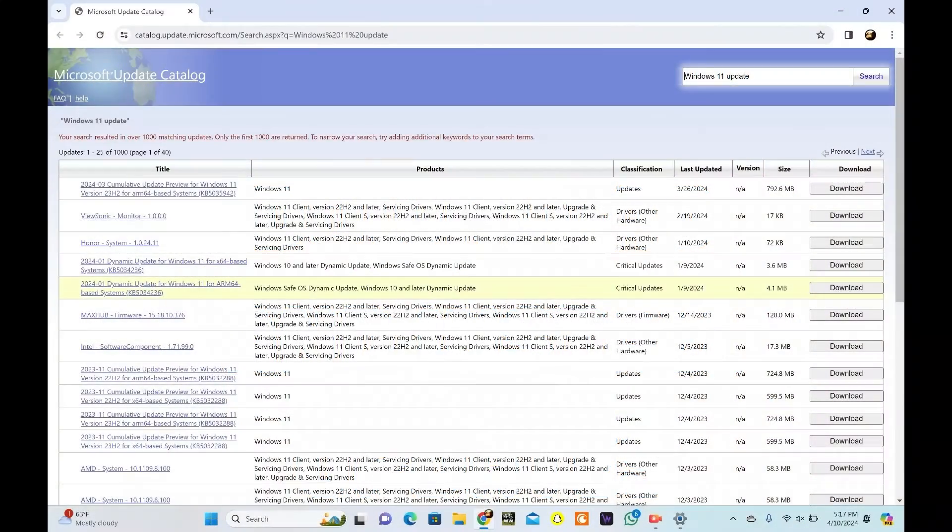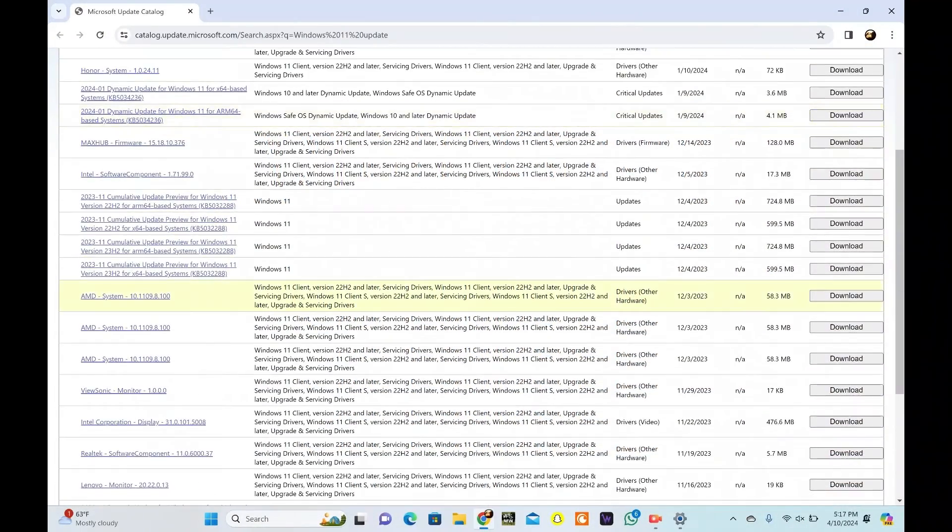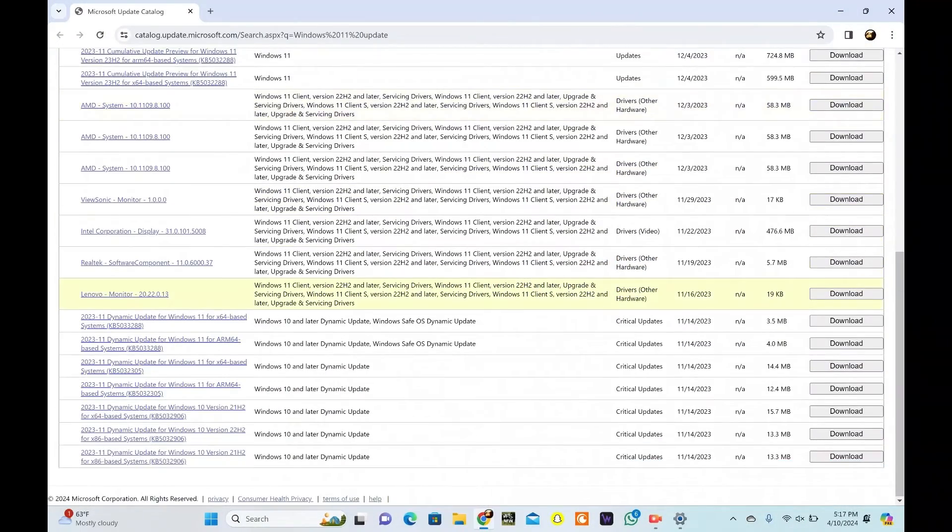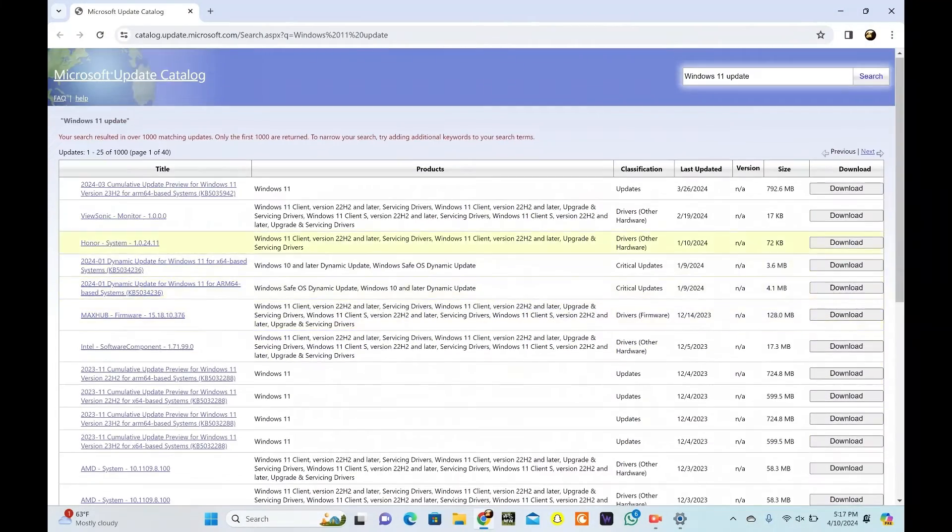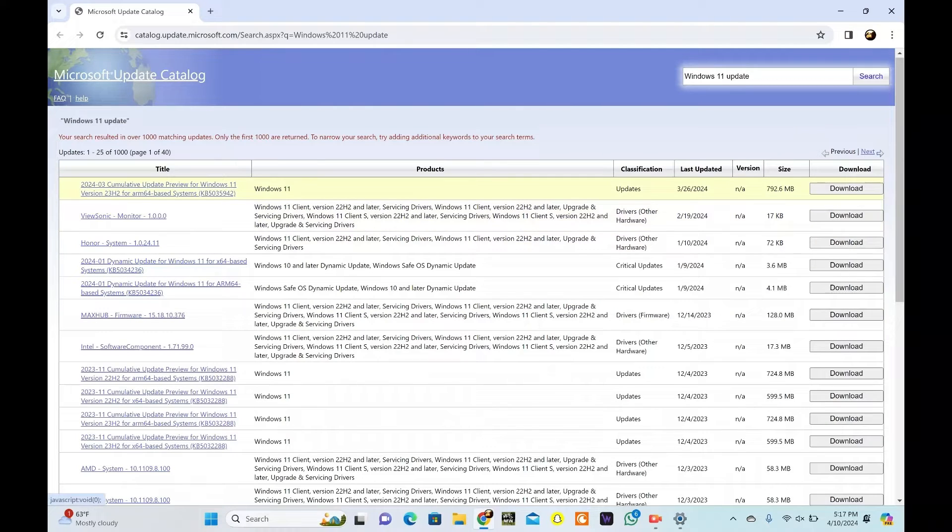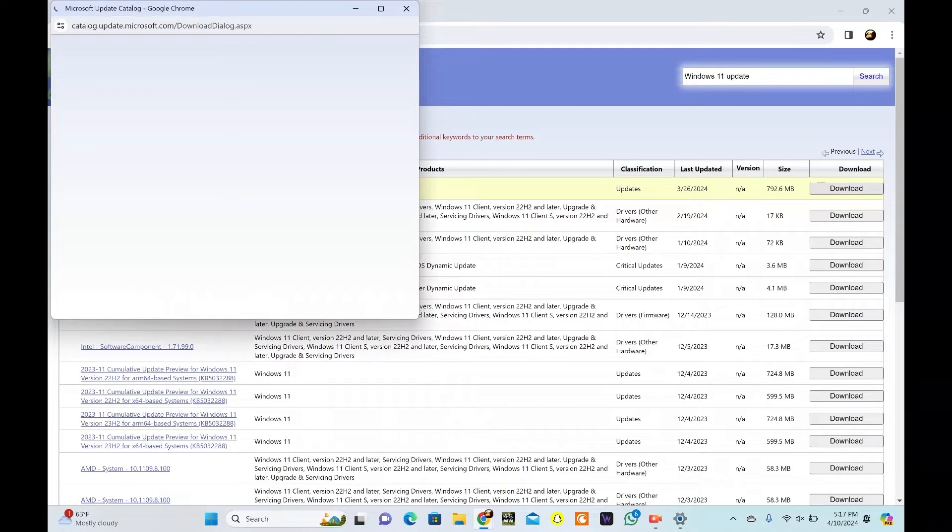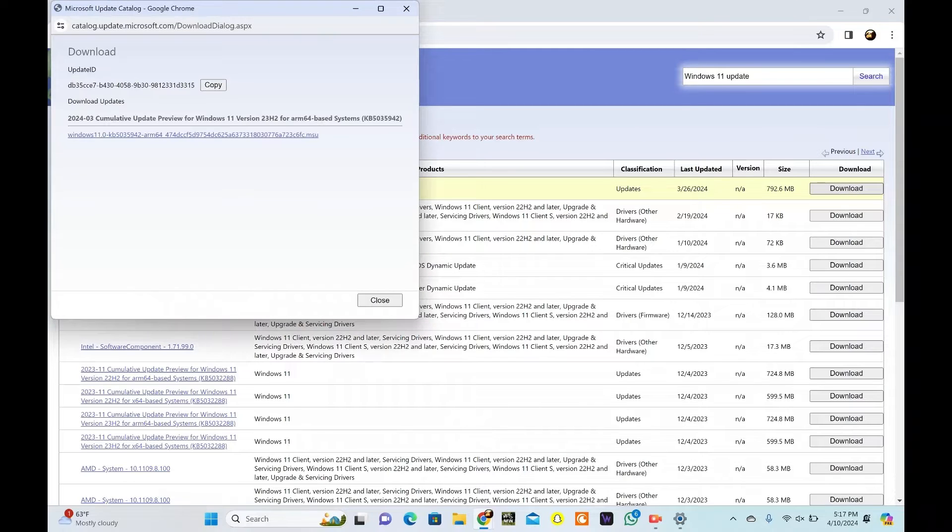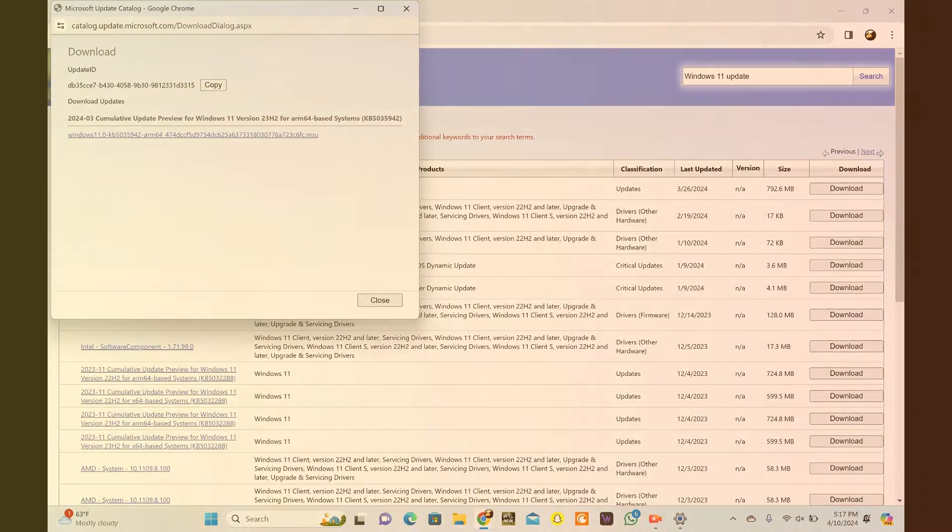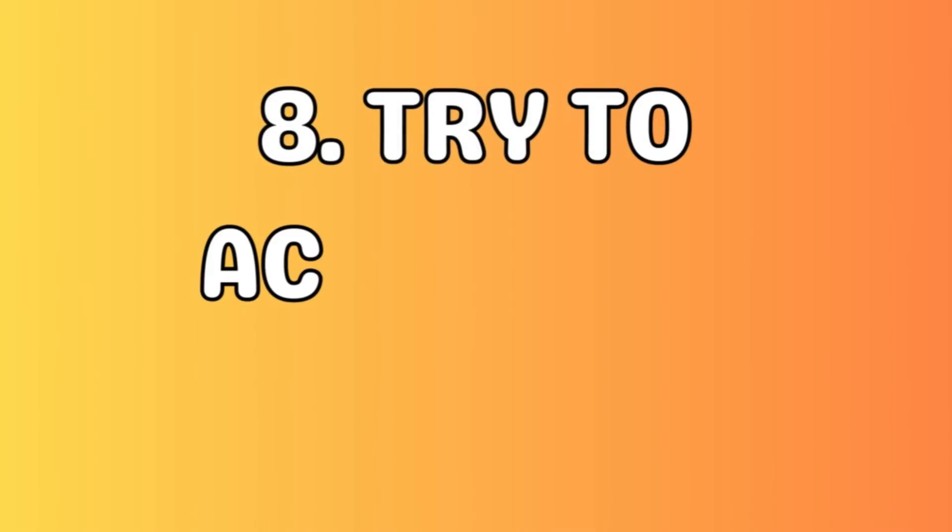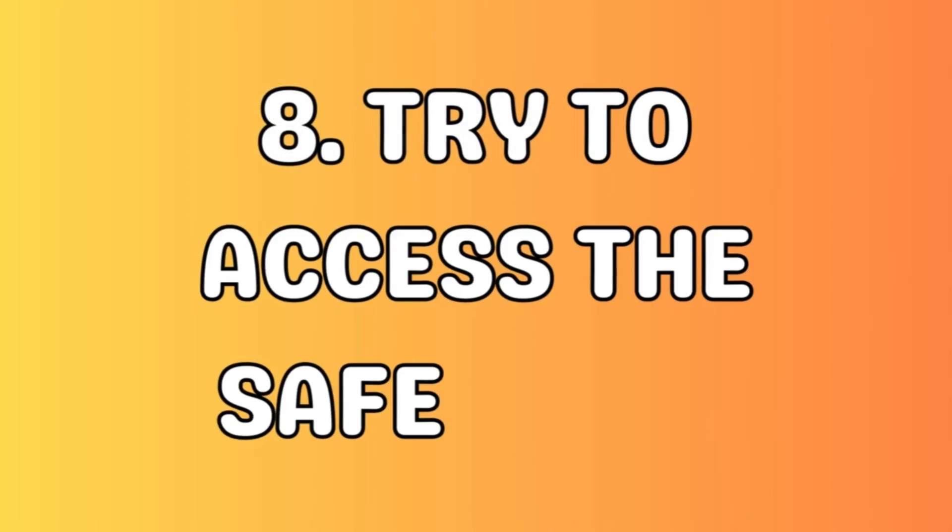If nothing seems to work so far, you can manually download and install the Windows 11 updates. Go to the Windows Update Catalog website, link in description, using your preferred web browser. Search for the specific update that is causing the issue. Download the update file suitable for your system. Run the downloaded file and follow the on-screen instructions to install the update.